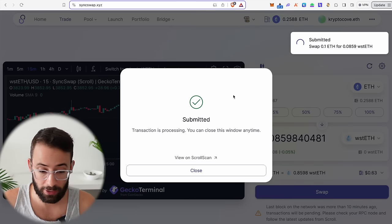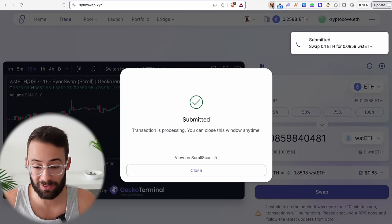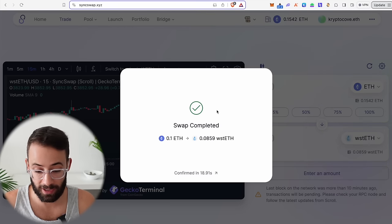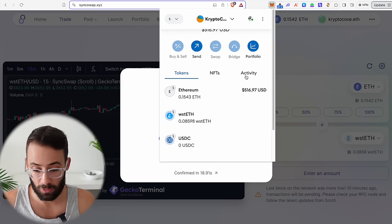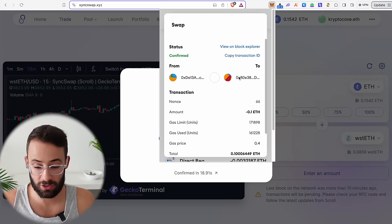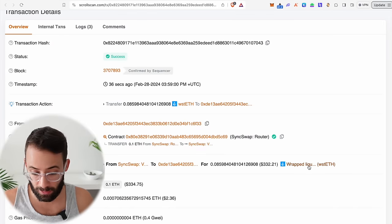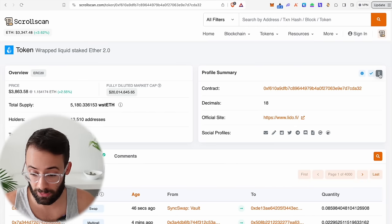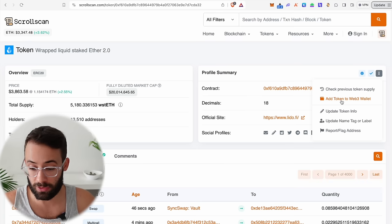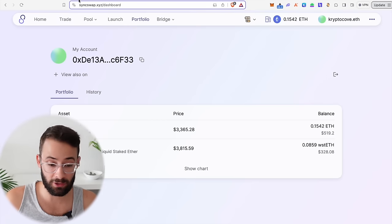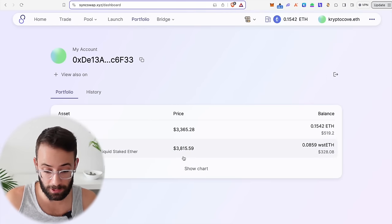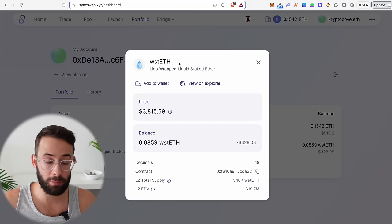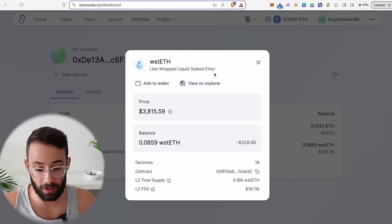If you're doing this for the first time, you might not be able to see token balances in your wallet — with MetaMask, token balances sometimes don't show up automatically. To add it, go into your wallet, go to Activity, click the transaction you just completed, view it on the block explorer, and click on the token to add it to your wallet. On SyncSwap specifically, you can also go to the Portfolio tab, click on the token, and click the button to add it to your wallet.